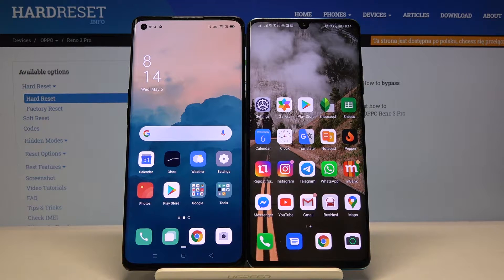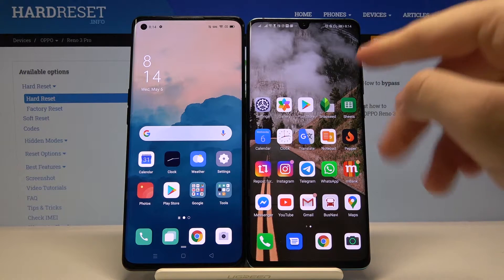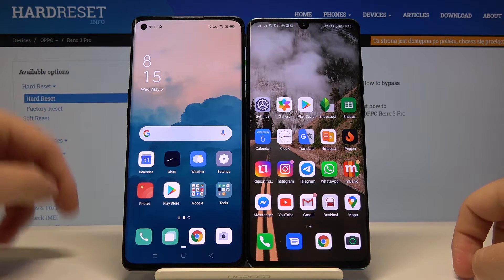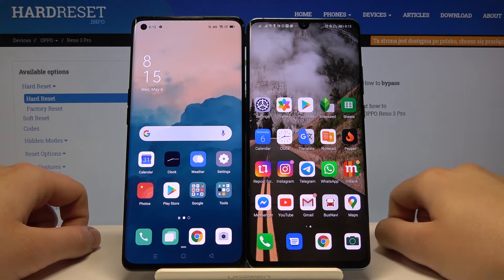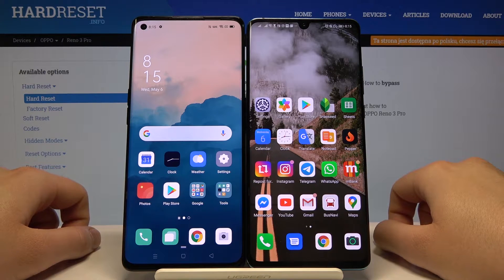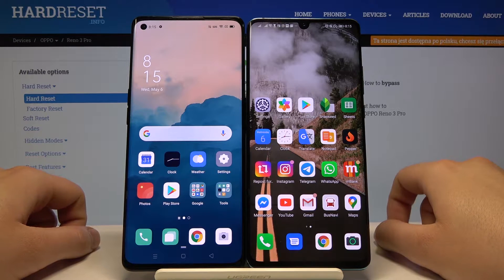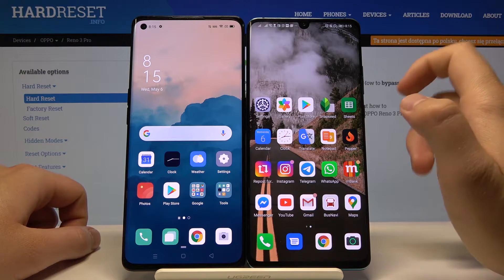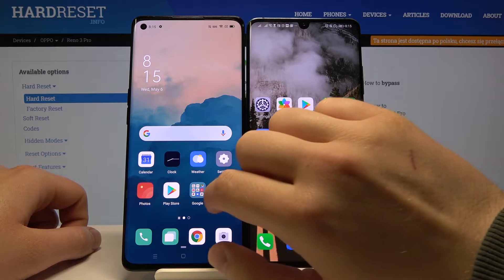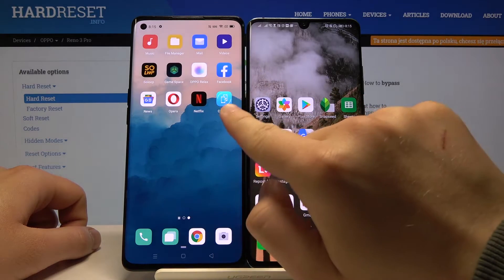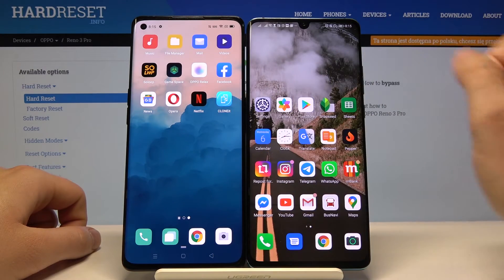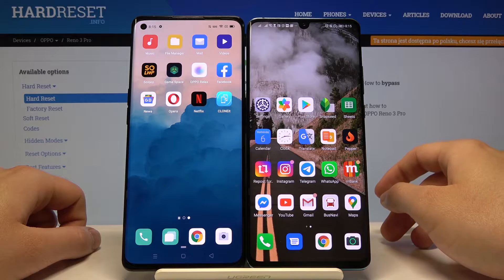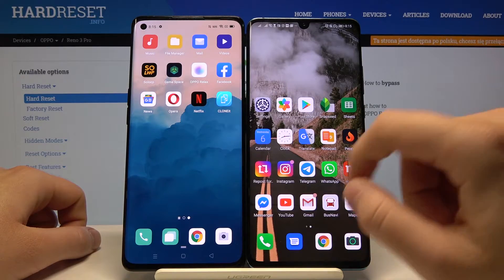Welcome! If you want to transfer data from a Huawei smartphone to your Oppo Reno 3 Pro, you first have to go to the Google Play Store and get an application to transfer data. I recommend you download the application named Clonit because it's totally free and really easy to use.